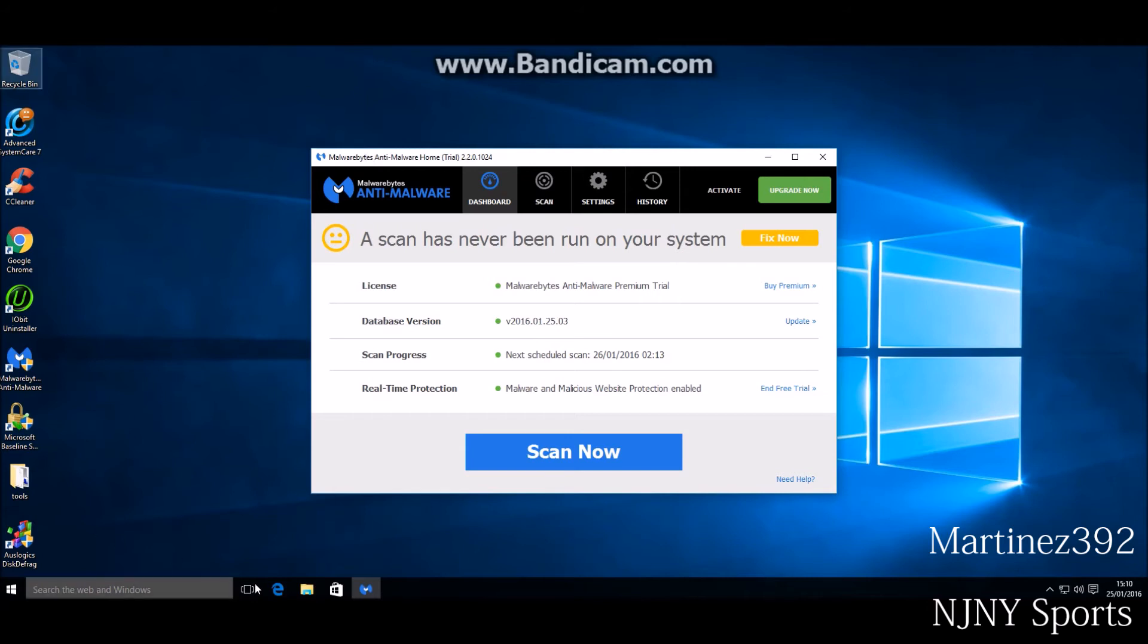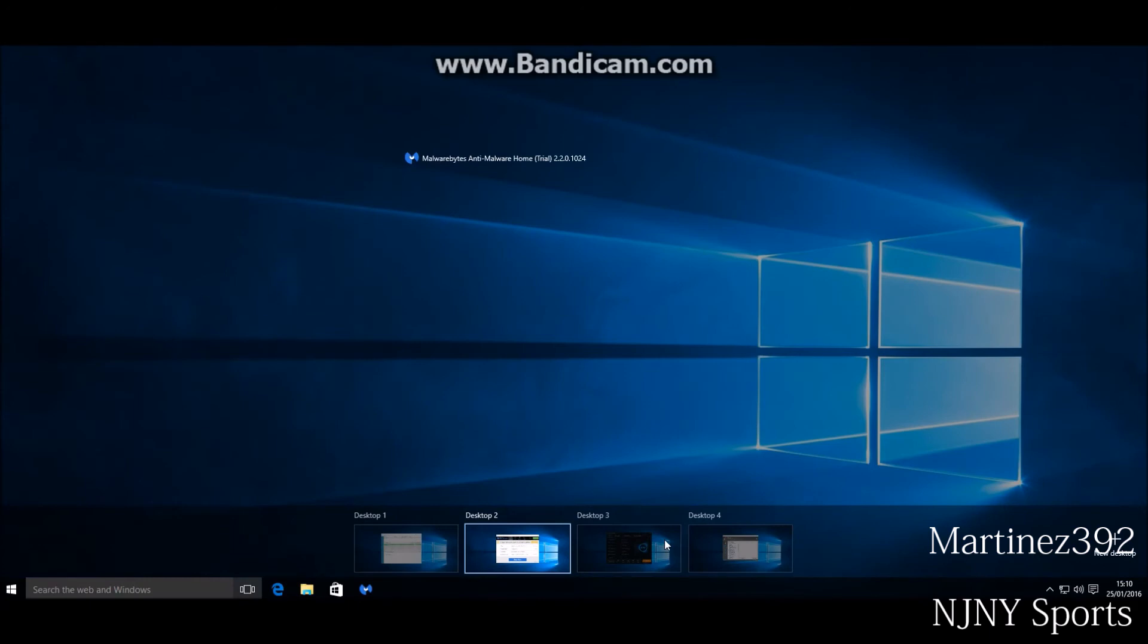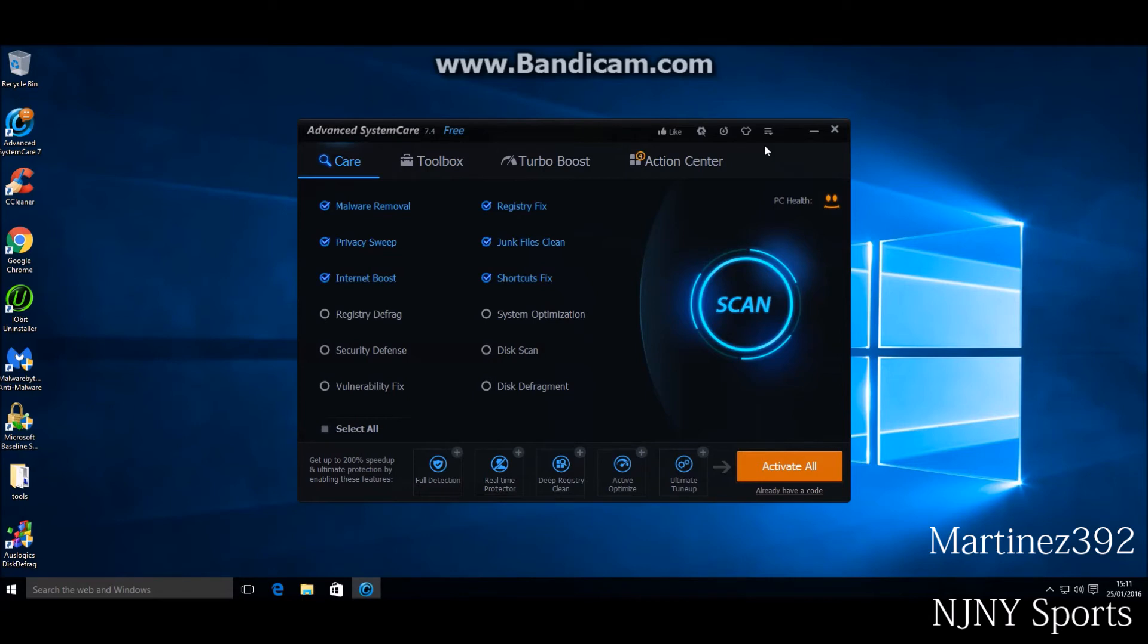The next program is Advanced System Care. Yes, this is an older version. I had it on my computer already, so I just installed it. But they do have Advanced System Care 9 that's on their website, and you can go to their website and download it.